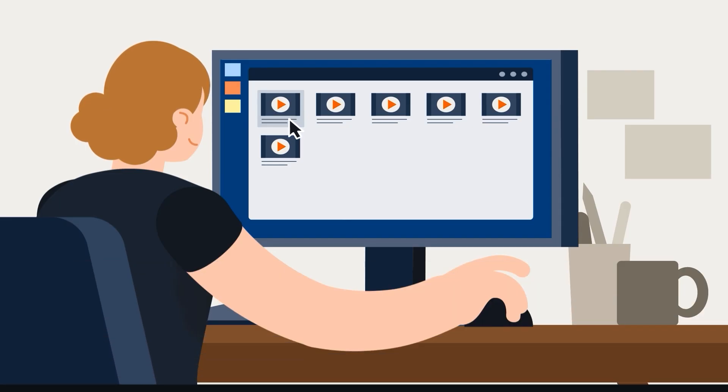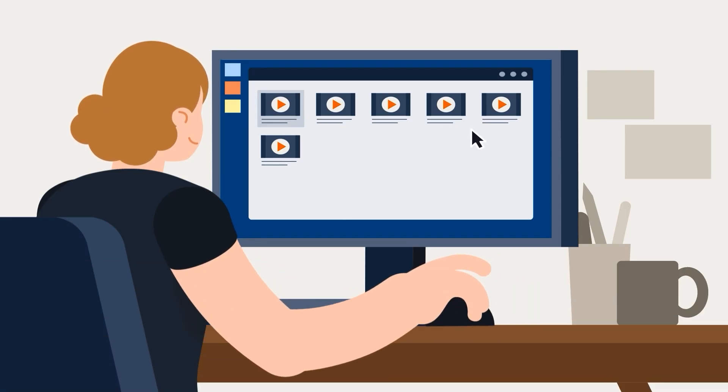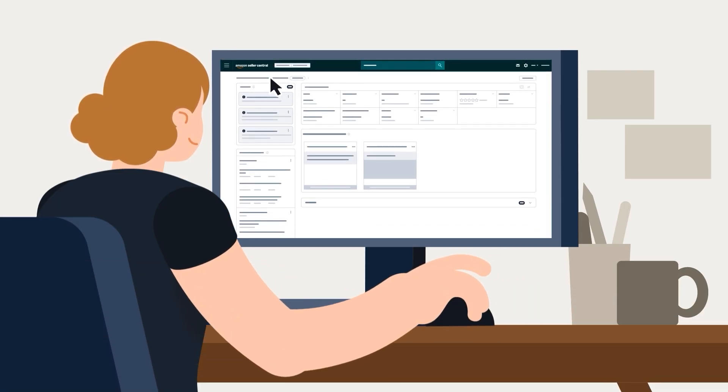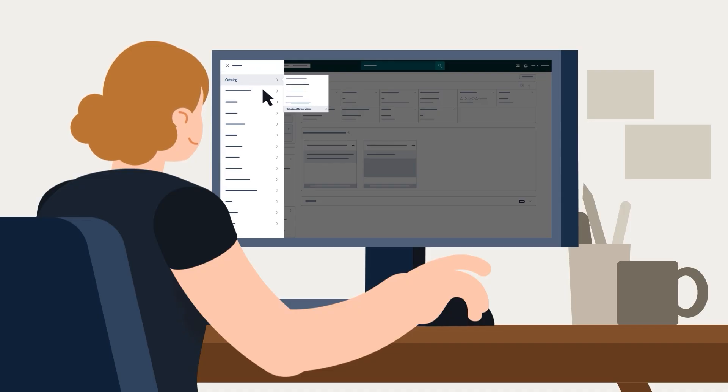First, if you want to add videos to your product's main image block, you'll need to use the Upload and Manage Videos tool in Seller Central instead.